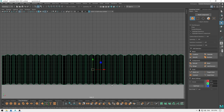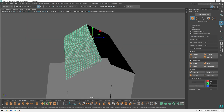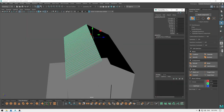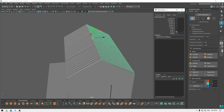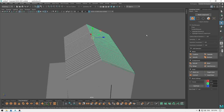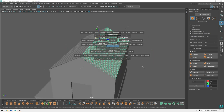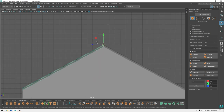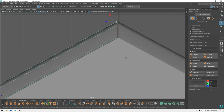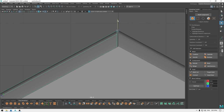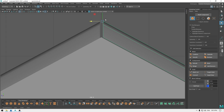Go to front view, enter pivot mode and place it up here. Press Ctrl+D and open your Channel Box. Go to Scale Z, add minus one, and duplicate like this. Go to right view and pull it down just a little bit.